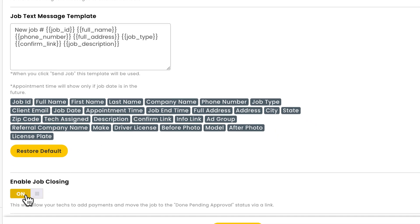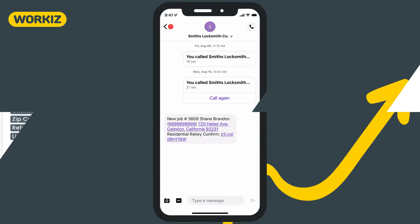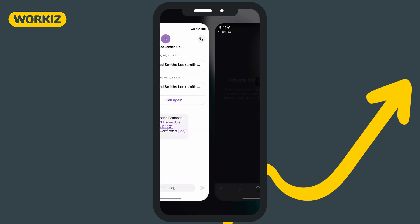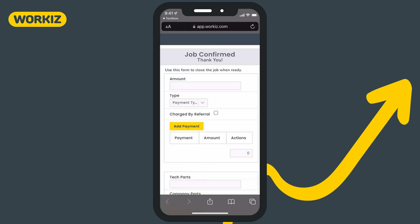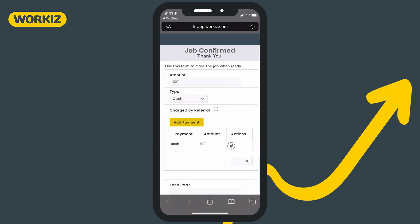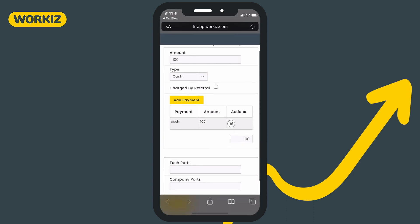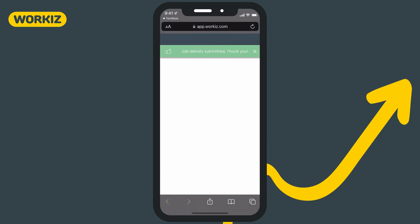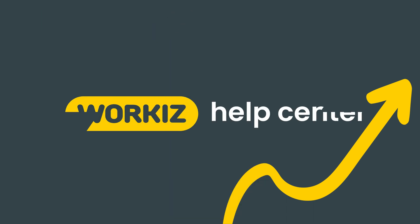This will allow your subcontractor to close jobs from a web page on their mobile device. They'll be able to collect offline payments and close the job so that the status changes to done pending approval.